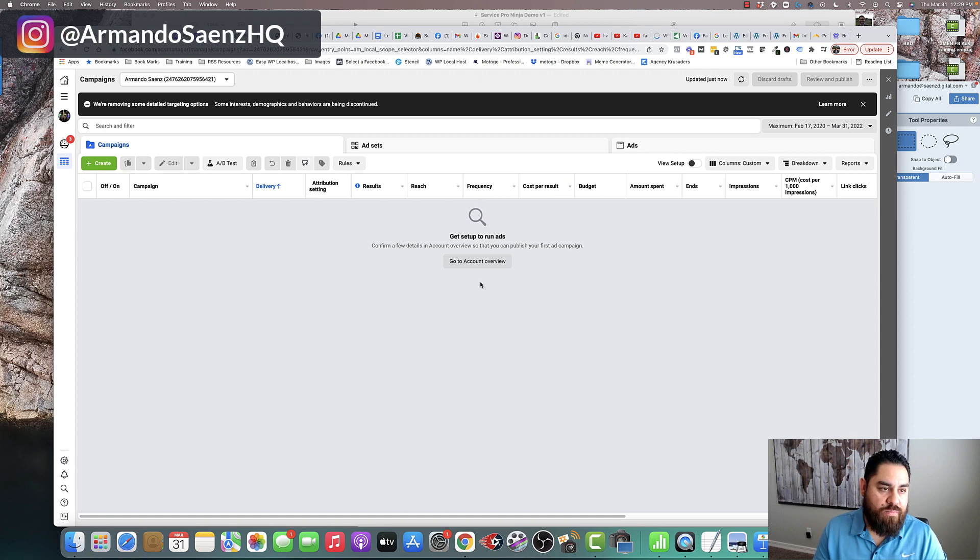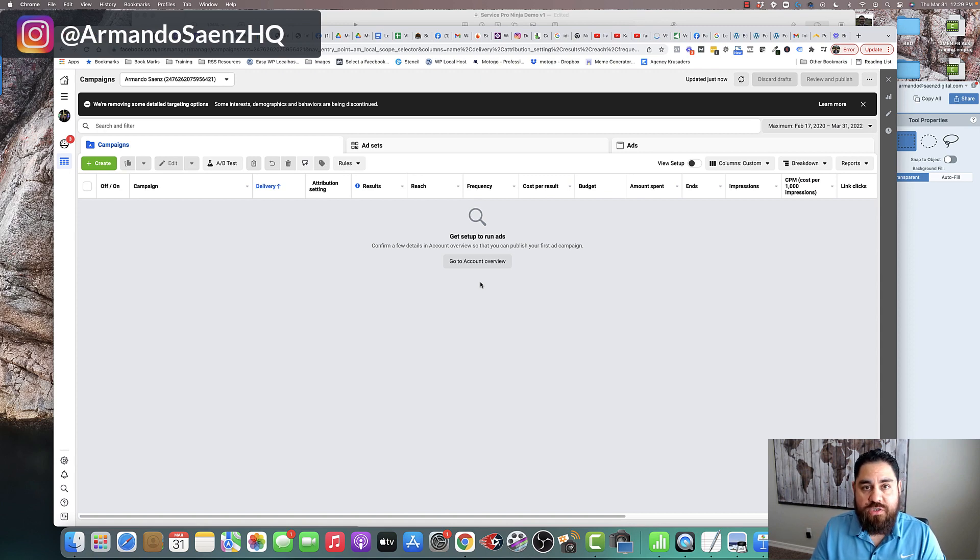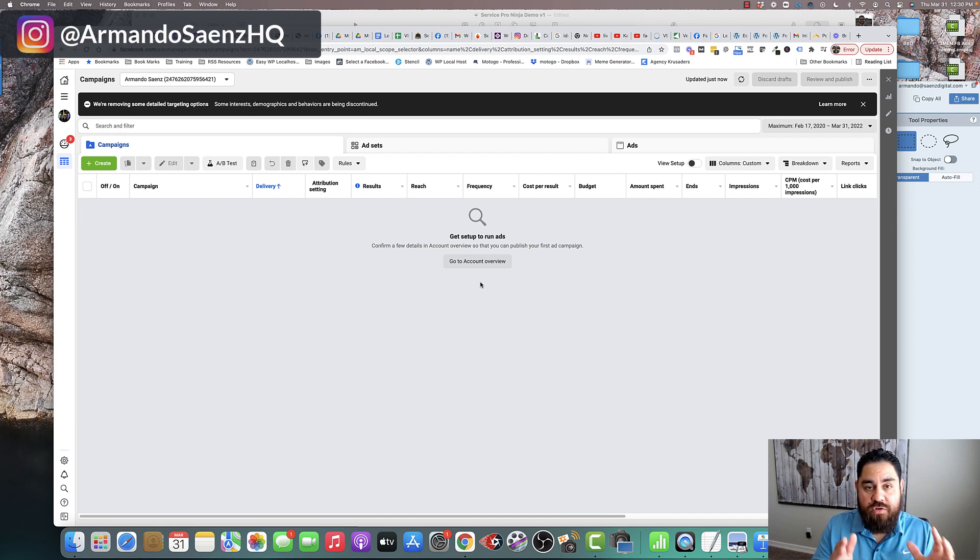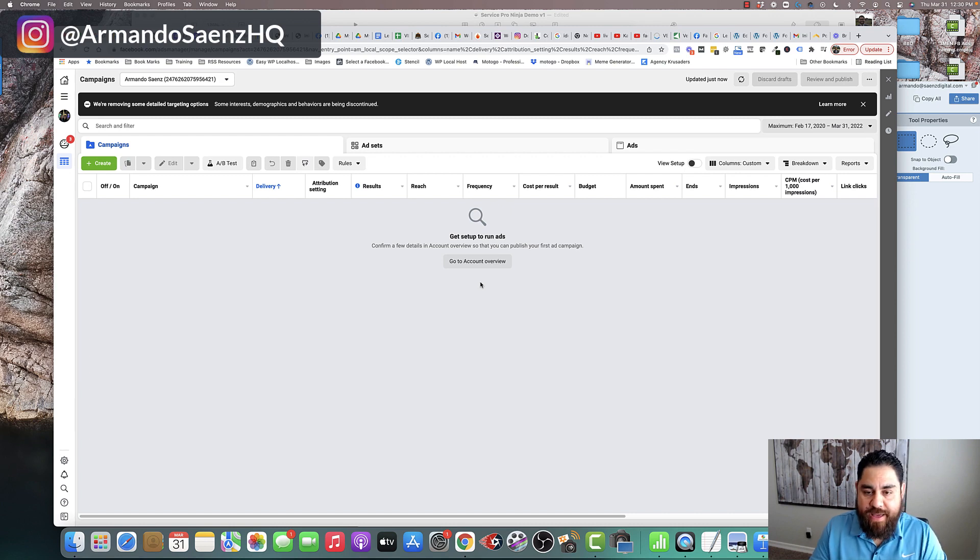As usual, our starting point is the Facebook Ads Manager. If you're watching this, I'm going to assume that you already have a Facebook Ads Manager setup or a Facebook Business Manager and you know how to get to this point. If you don't, it's Facebook.com/AdsManager.